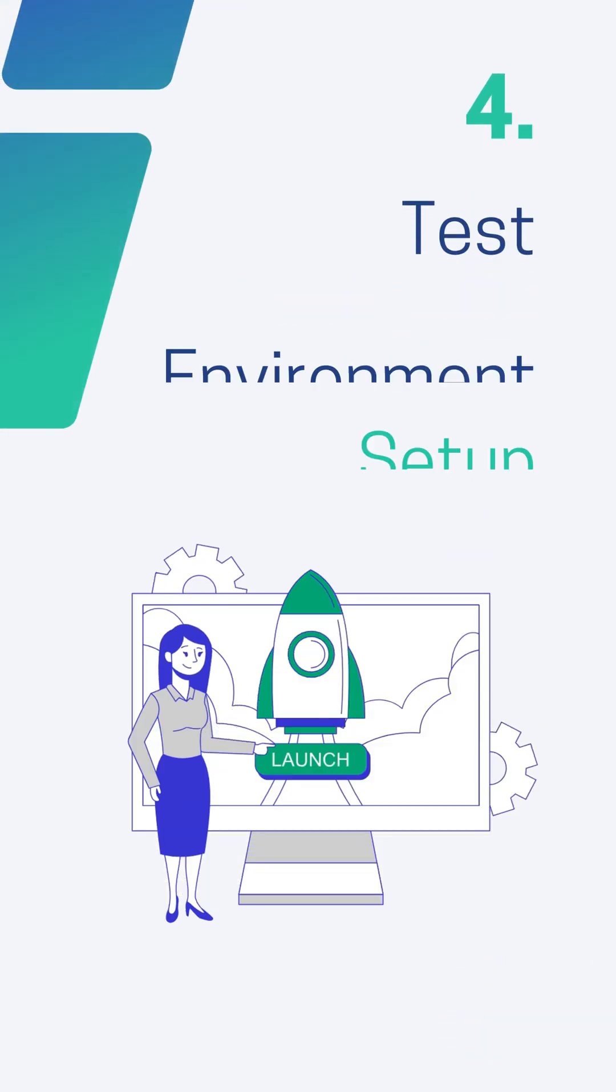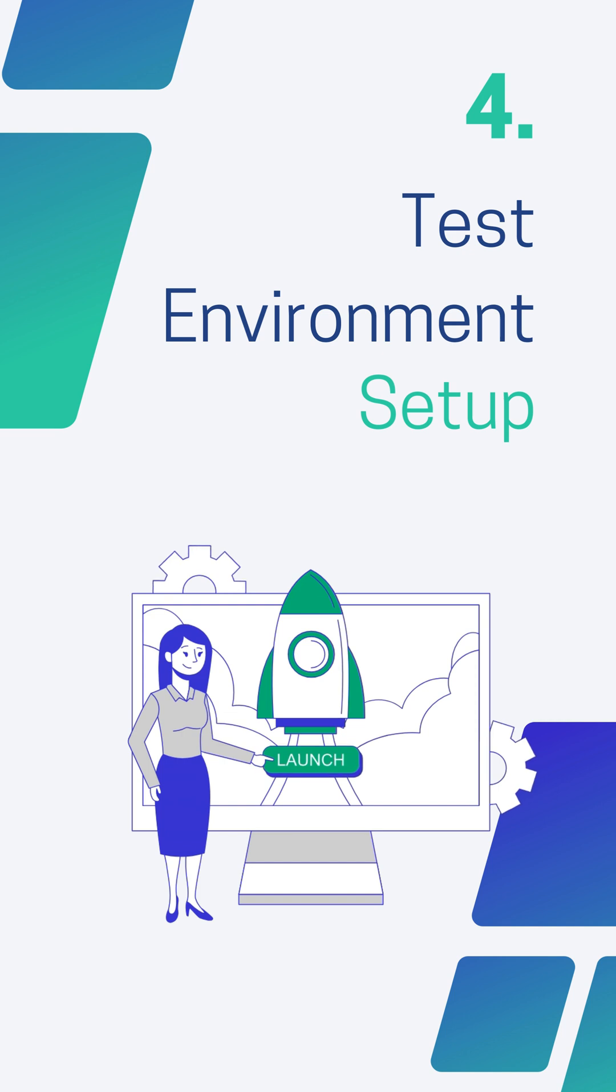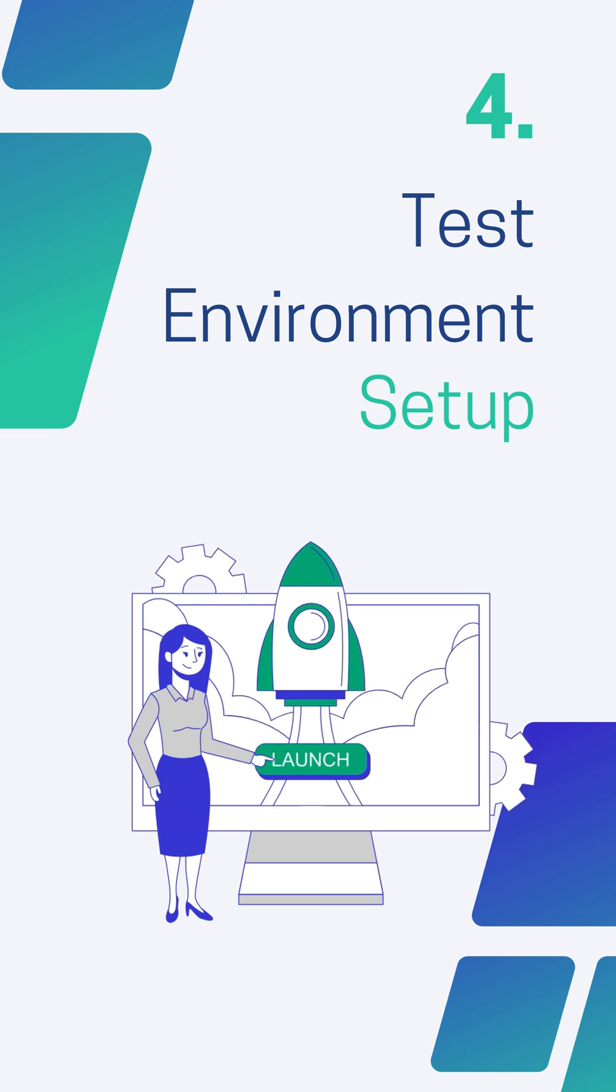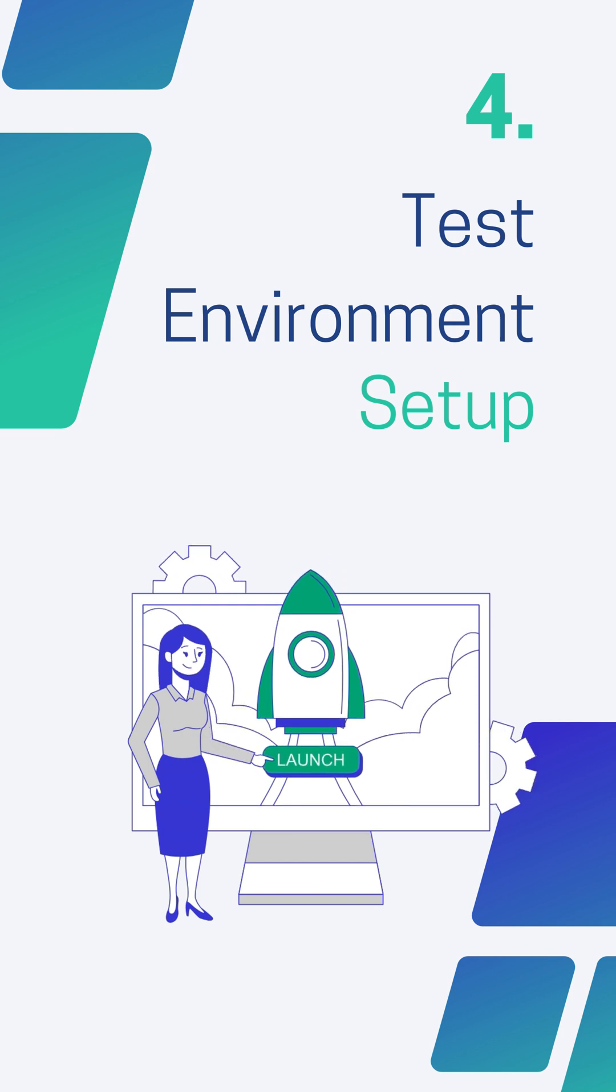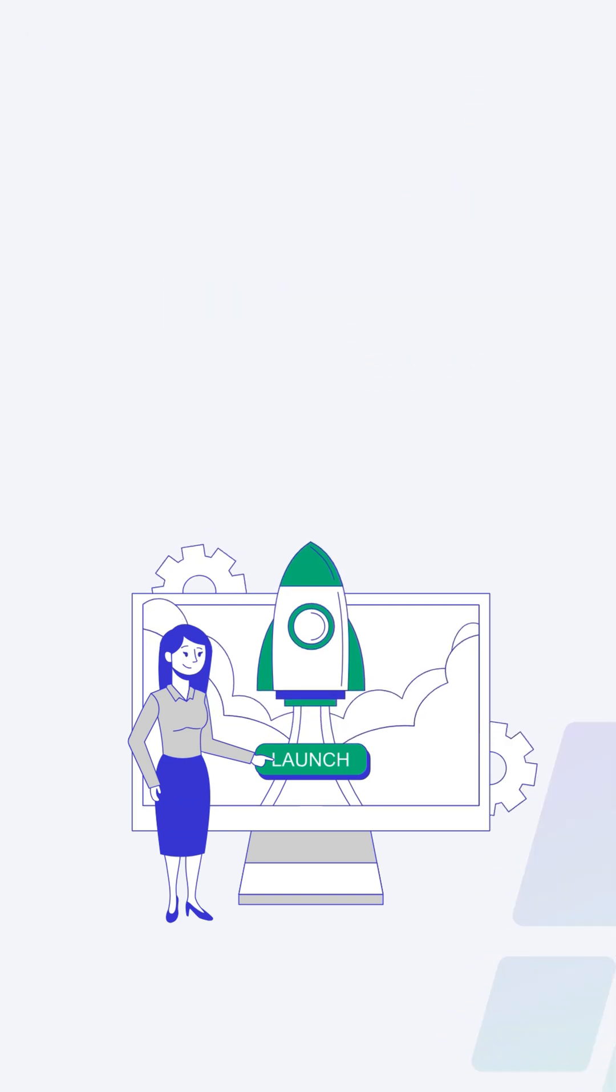Fourth is Test Environment. It decides the condition on which software is tested. This is independent activity and can be started along with test case development.